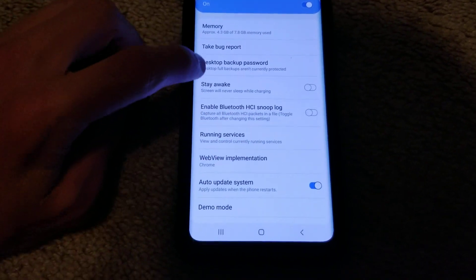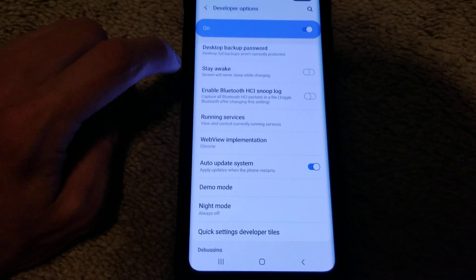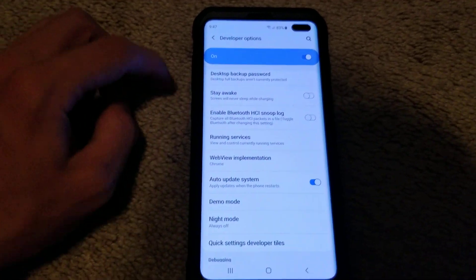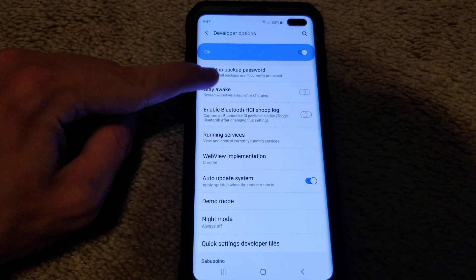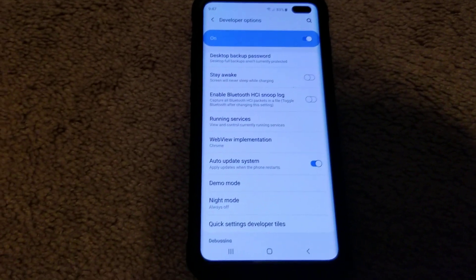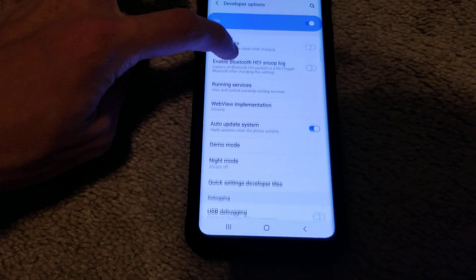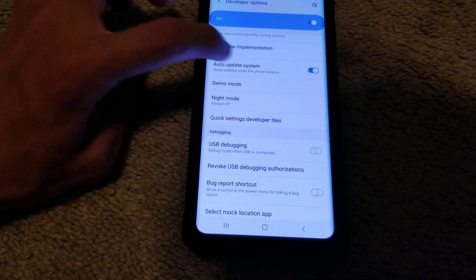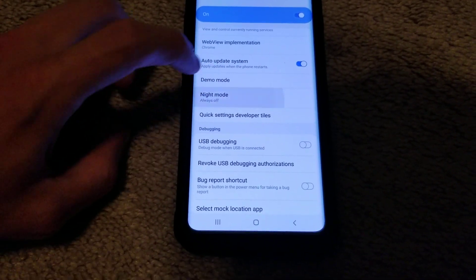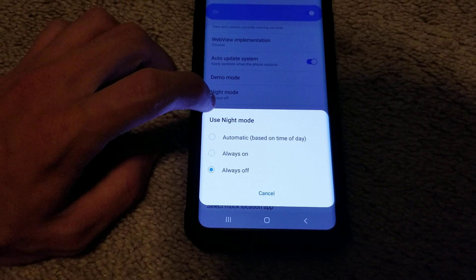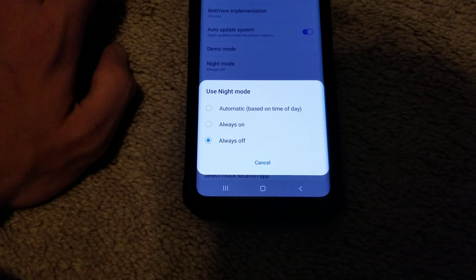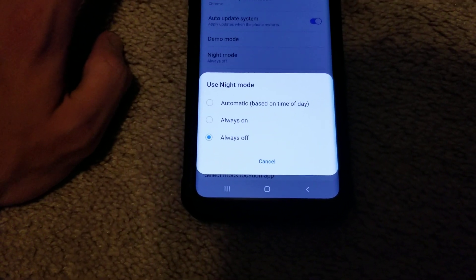You can make the screen stay on while charging. Turn on or off auto updates. You can also enable or disable the automatic night mode.